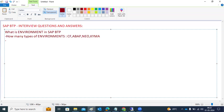What are regions in BTP? Regions are specific to geographical locations. During sub-account creation, whatever region you choose is specific to a geographical location. Our applications, data, and services will run in that specific region.